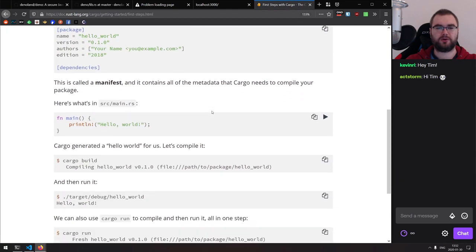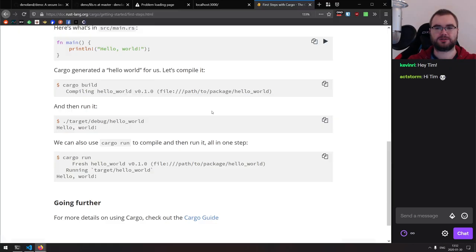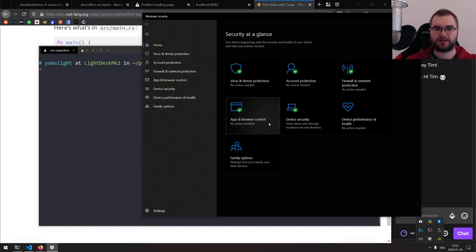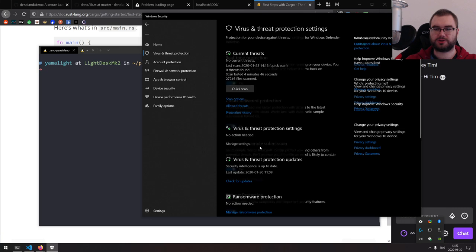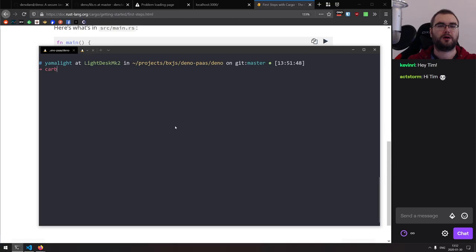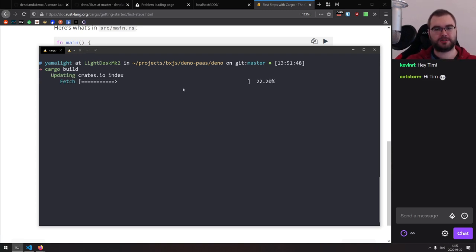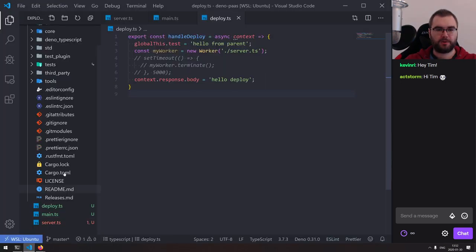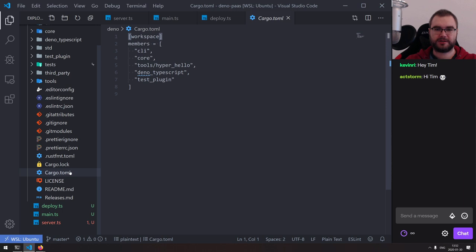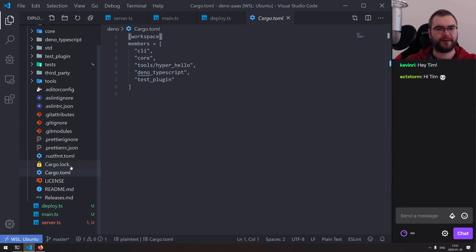Let's start by cloning Deno. I need to disable the antivirus, otherwise it's going to take two years to compile. Let's run cargo build. So it's going to take a few minutes. Meanwhile, we got the cargo workspace — it's basically multiple packages: CLI, core, tools, hyper-hello, TypeScript, and test plugin.